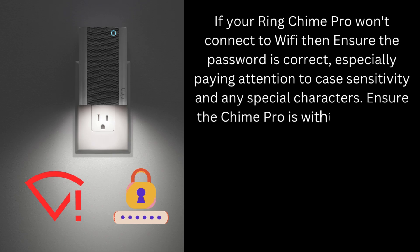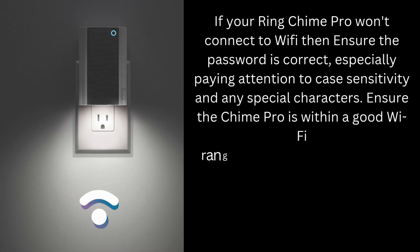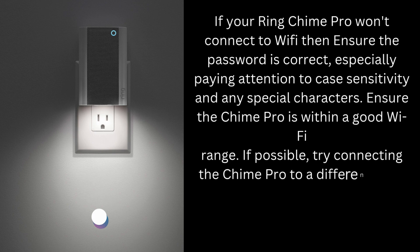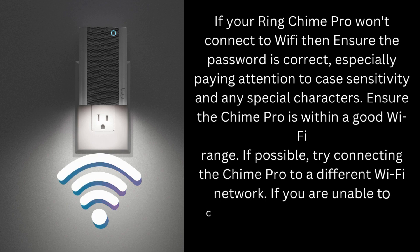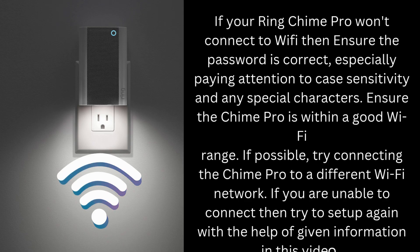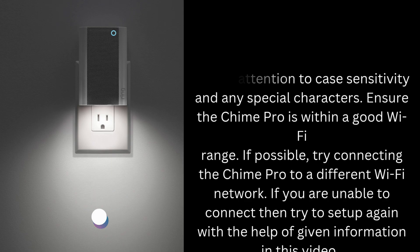Ensure the Chime Pro is within a good Wi-Fi range. If possible, try connecting the Chime Pro to a different Wi-Fi network. If you are unable to connect, then try to setup again with the help of given information in this video.